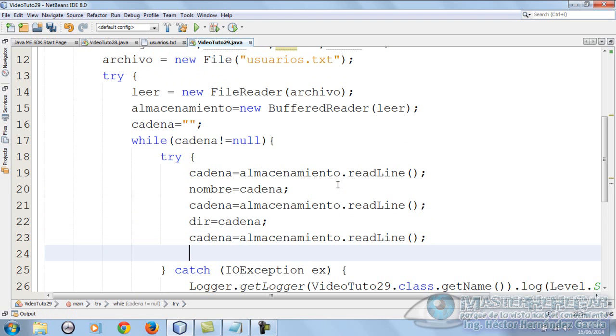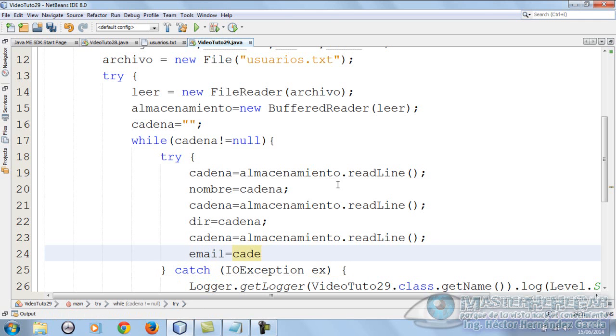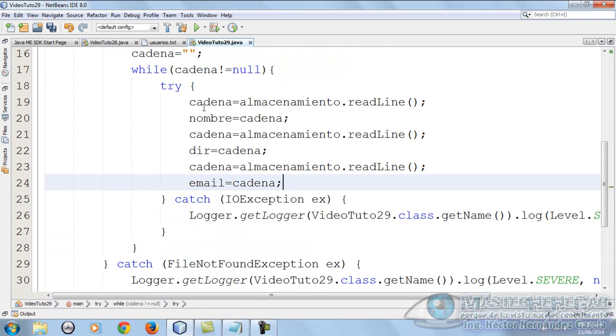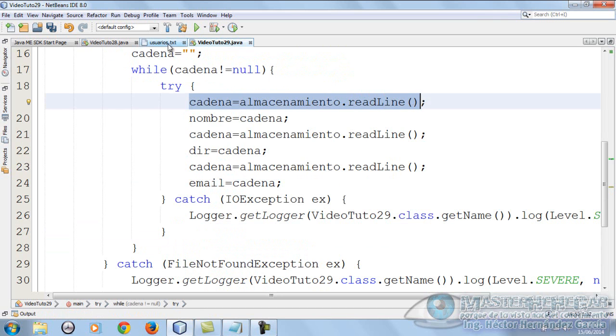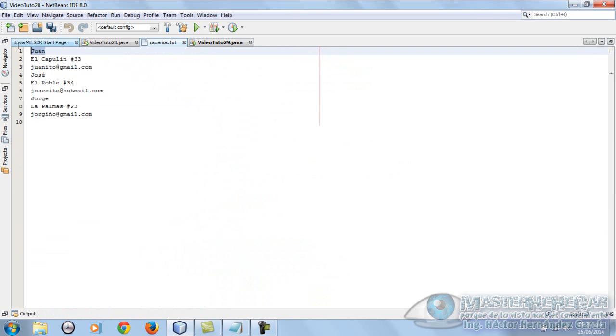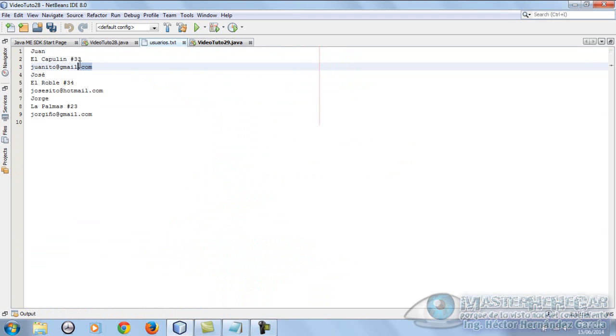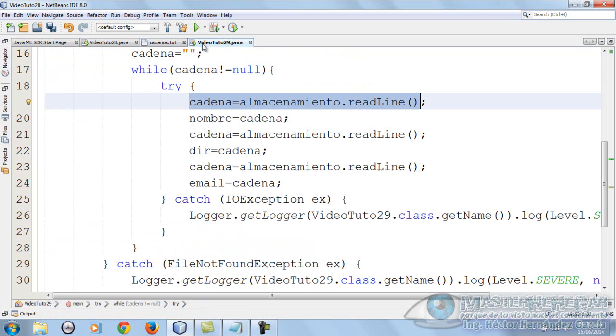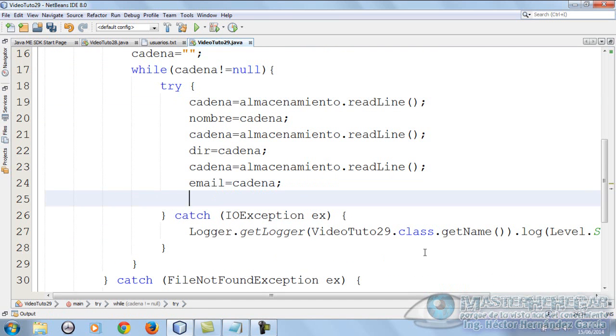Then again the readline, but now this will be email equals cadena. In theory, the first readline will be this one here, we store the name. The second will be another readline for the address, we store it in dir. The third will be the email, we store it in email.